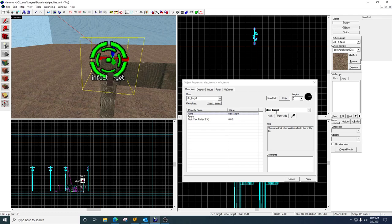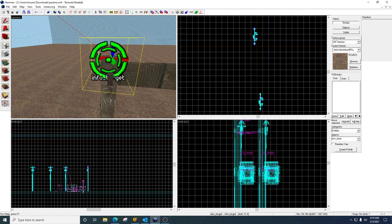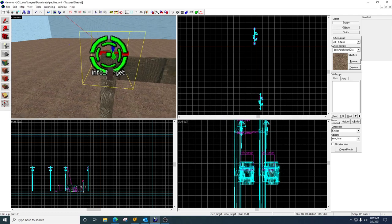So this is just an entity. I went to my entity tool and it's called info target. So I came over here, I typed in info target and it gives me this green thing right here. I named it and then I scattered several of them.